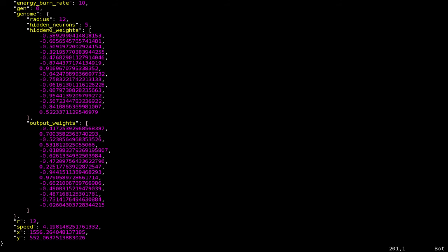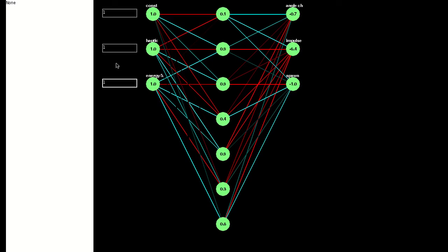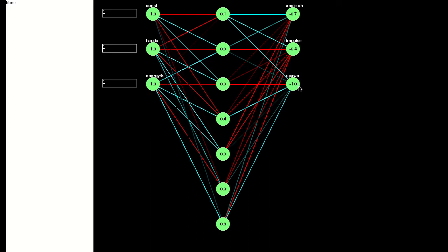I've also created a Neural Network Inspector, which we can load this creature into. Here we can manually change the input neuron's values to see how the output changes. This is the creature which changed angle when it was touching something. It also looks like it now won't spawn if it's touching anything, which is what has avoided creatures being born inside trees.